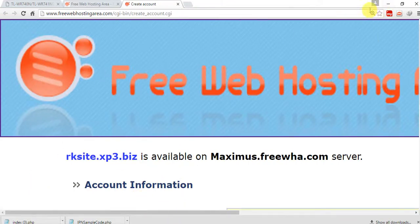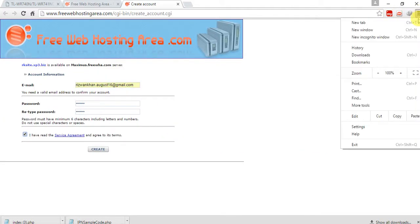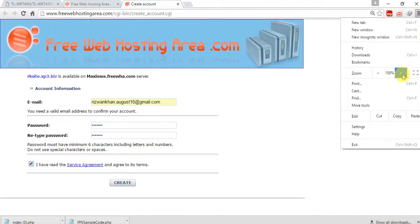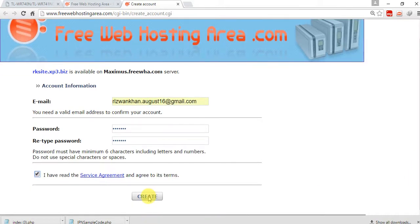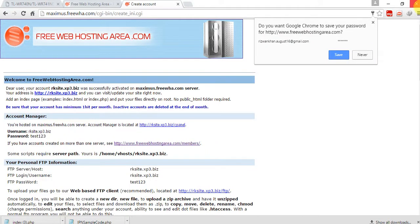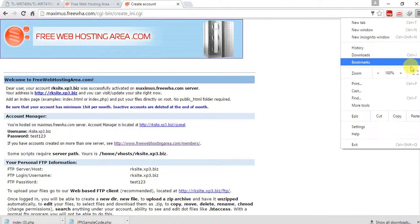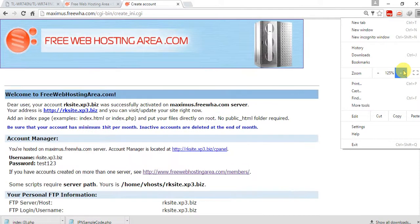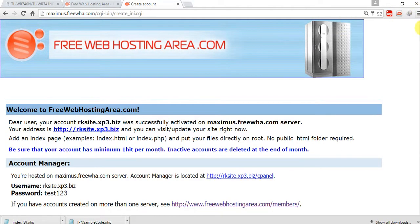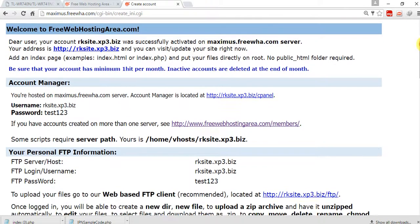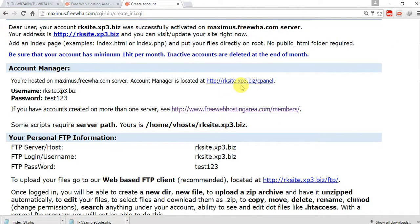The text is much larger, set to default. Now just click create. You can see here: welcome to free web hosting area, and this is the panel — the cPanel.